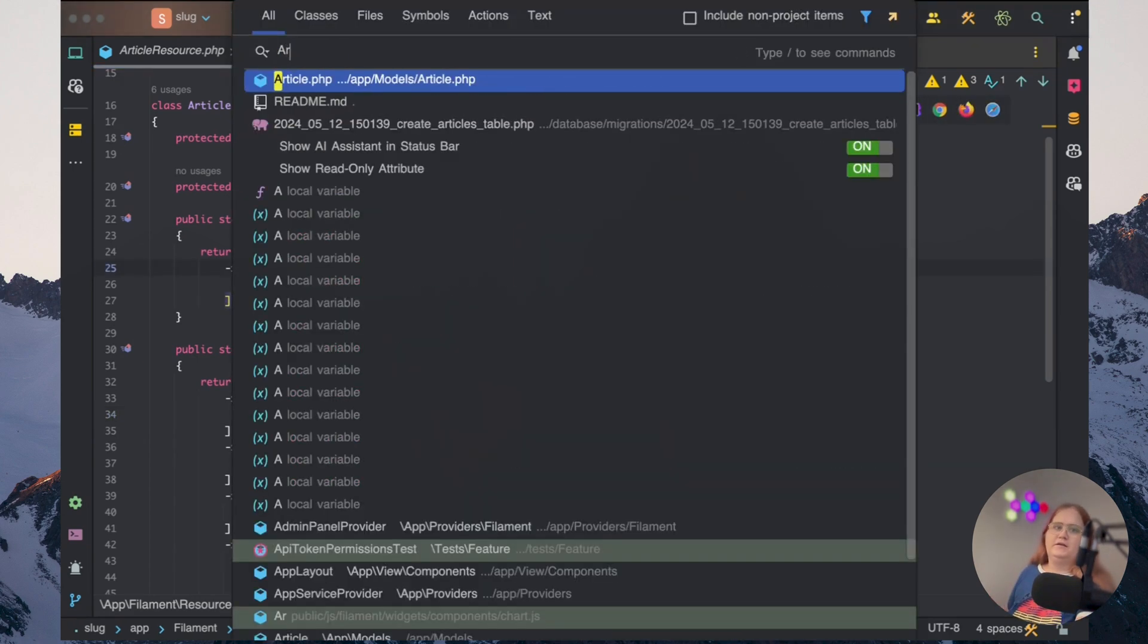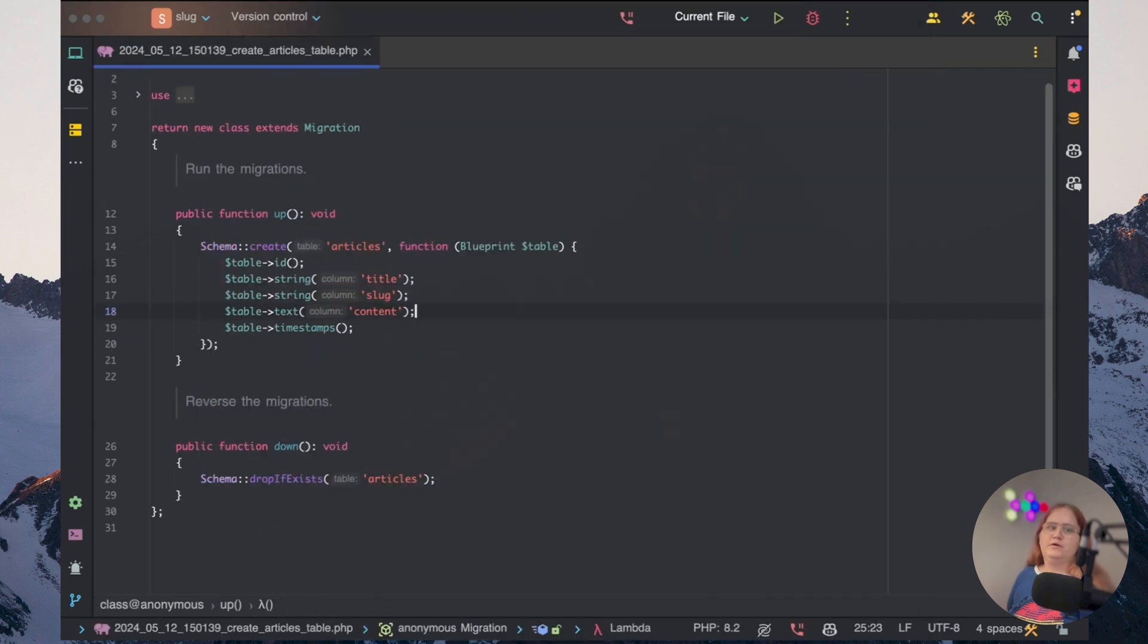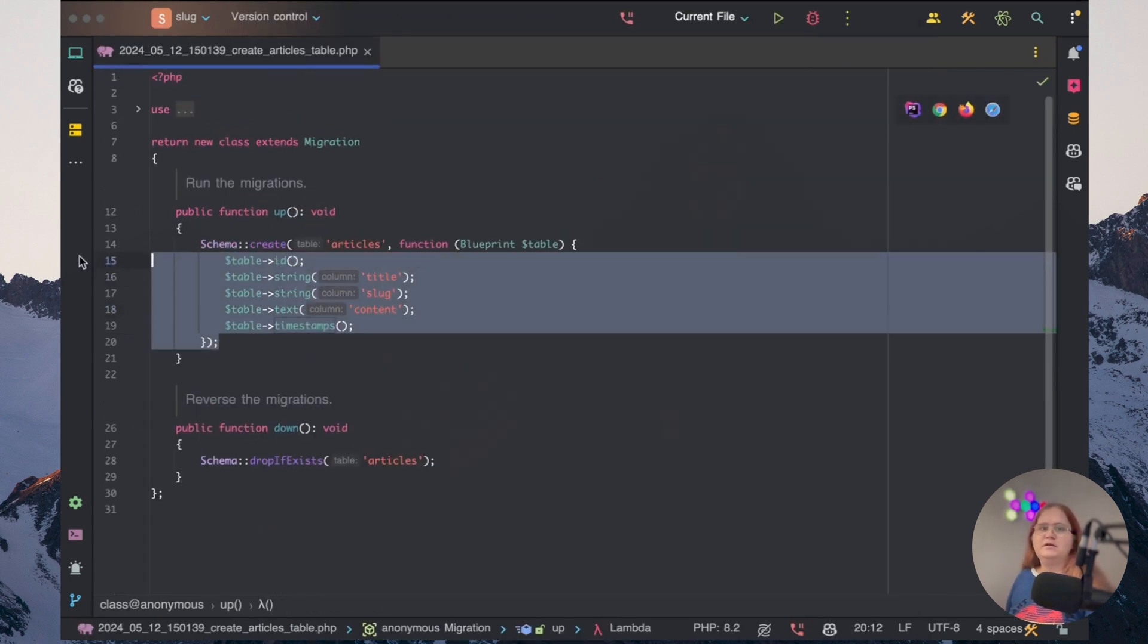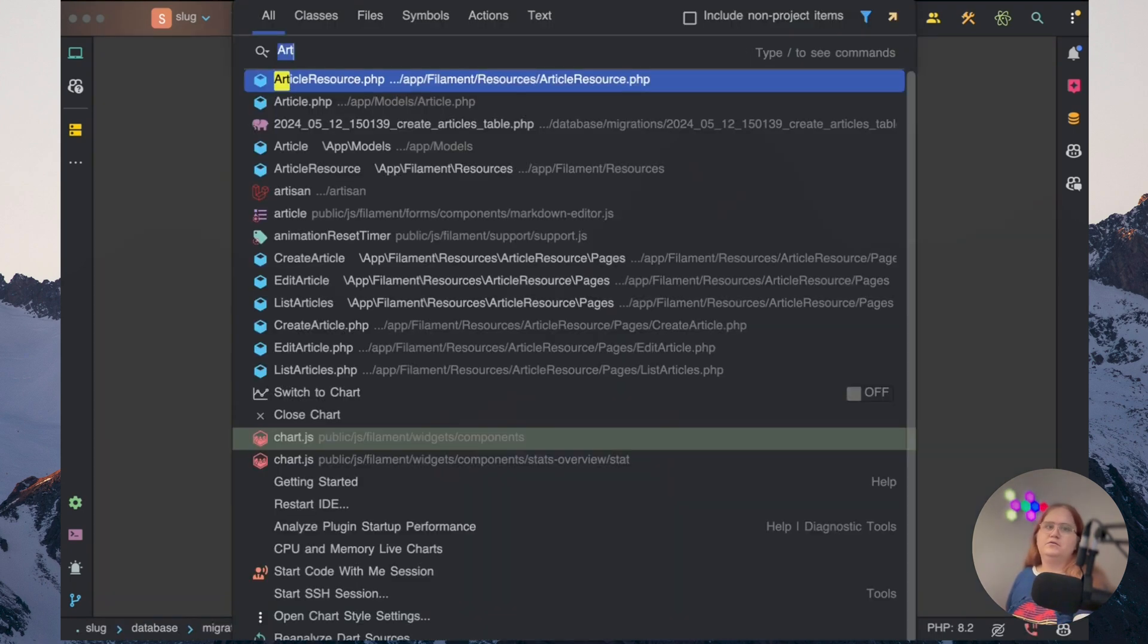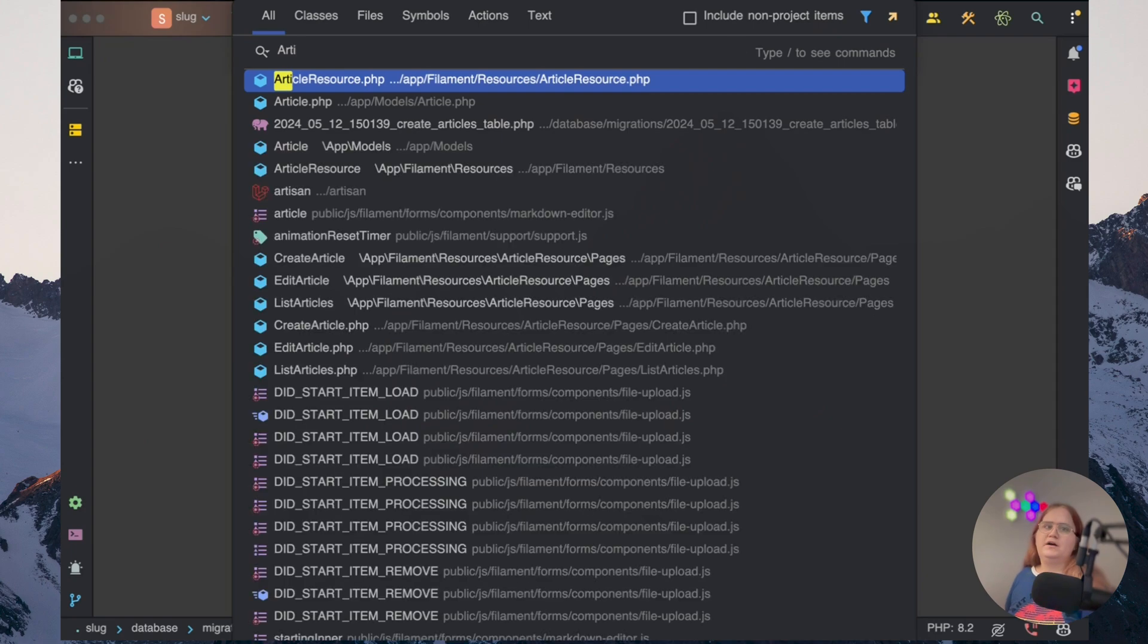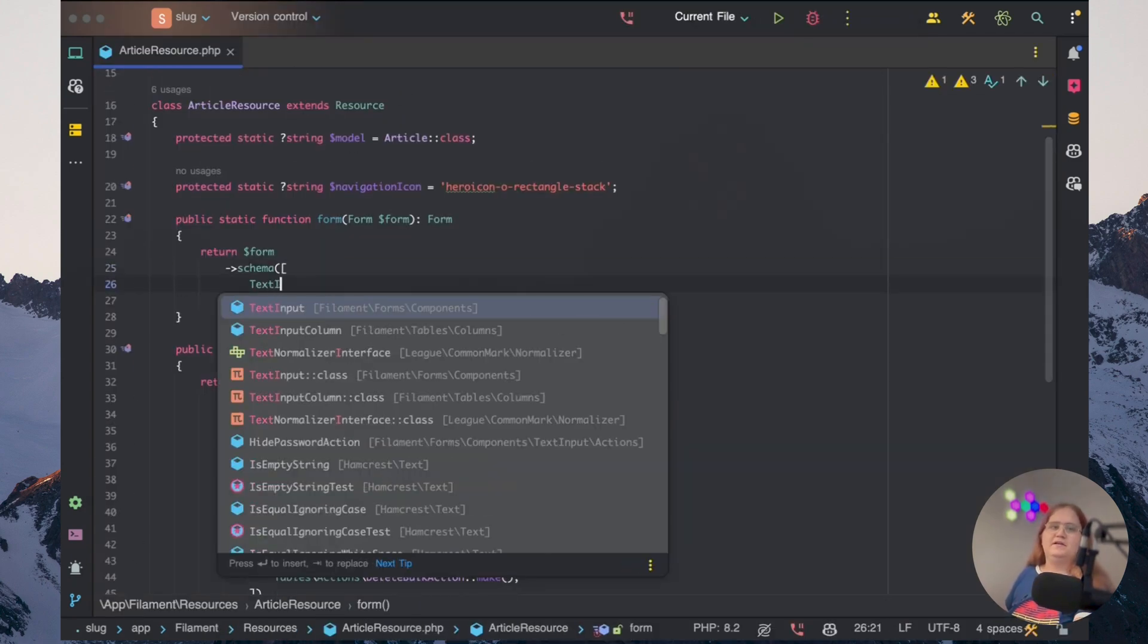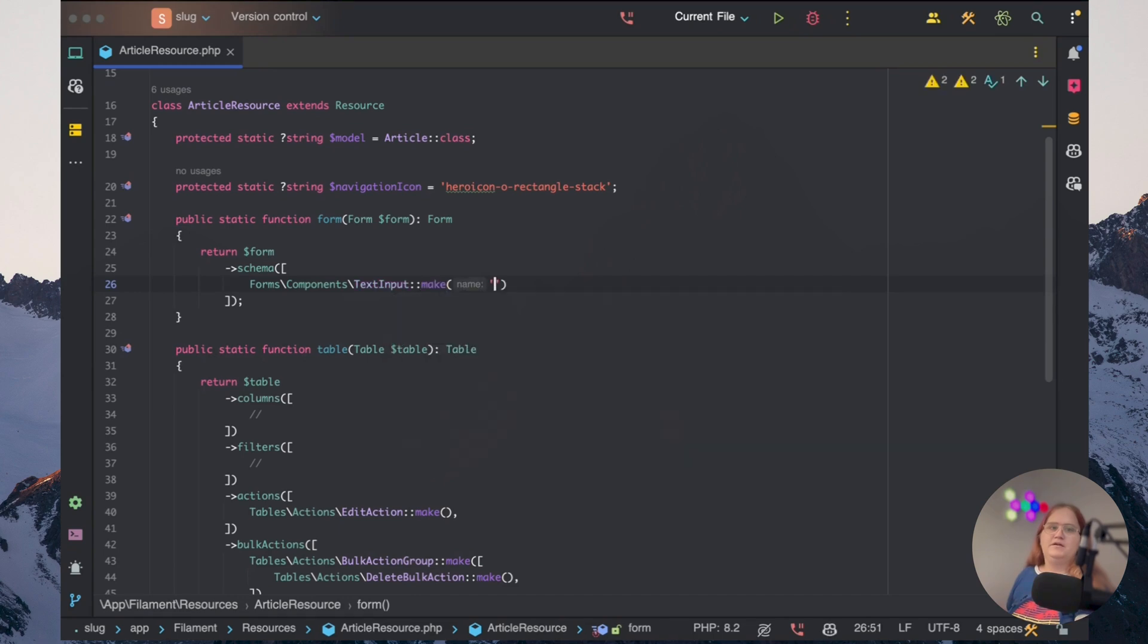So I've already gone ahead and created an article migration and an article model here for this project. And what we're going to do is go into article resource. And in here, let's just add in a text input, make title.